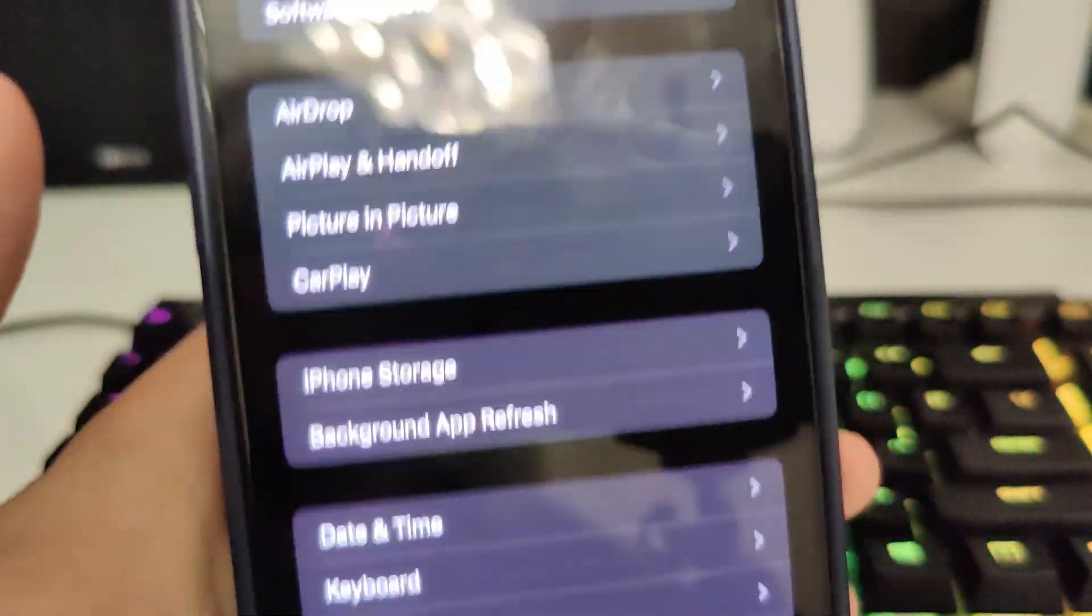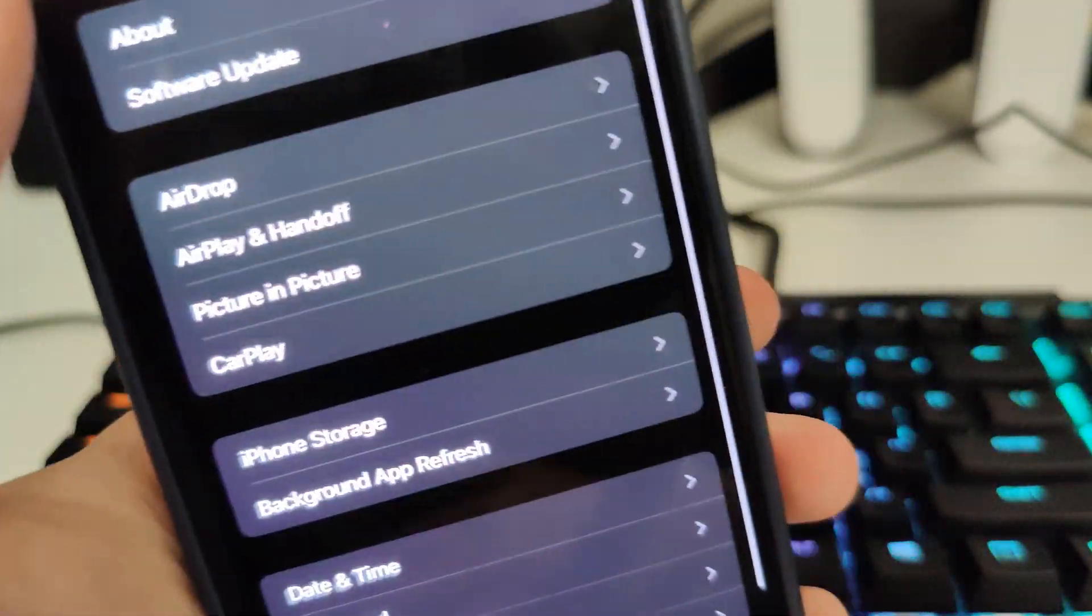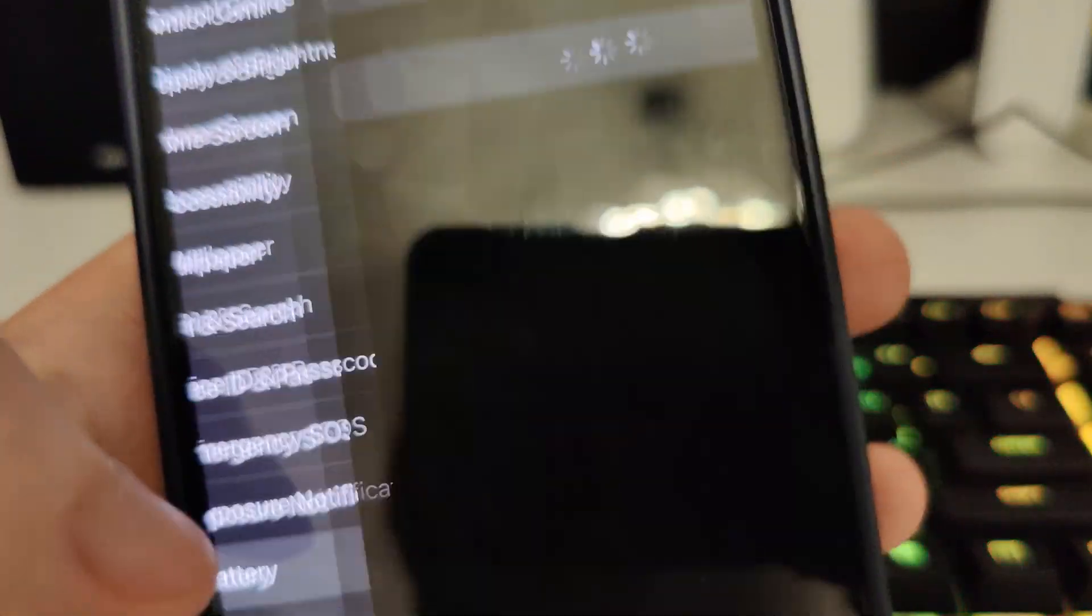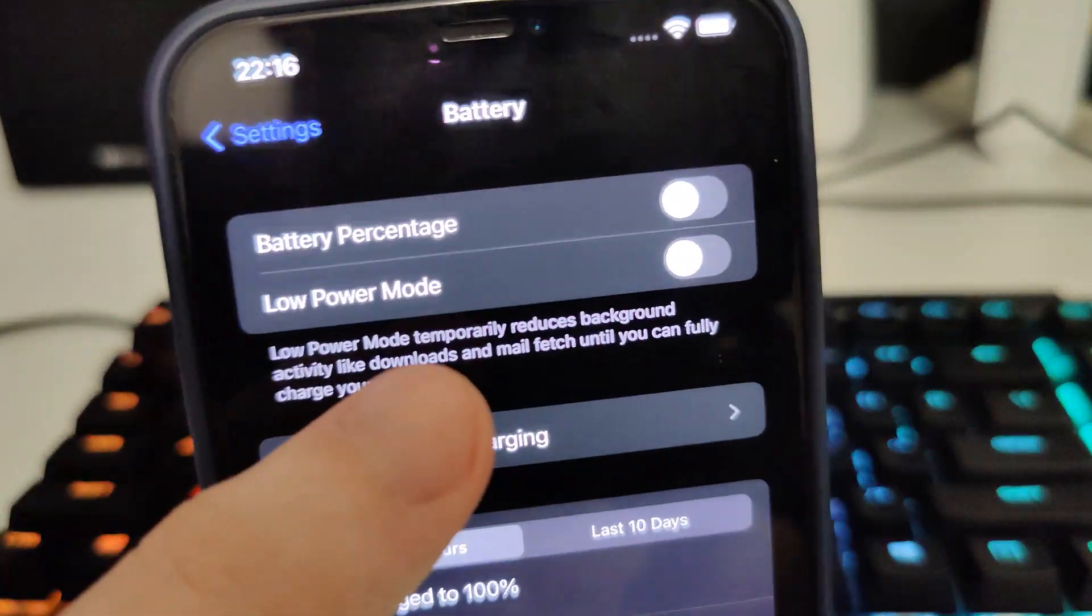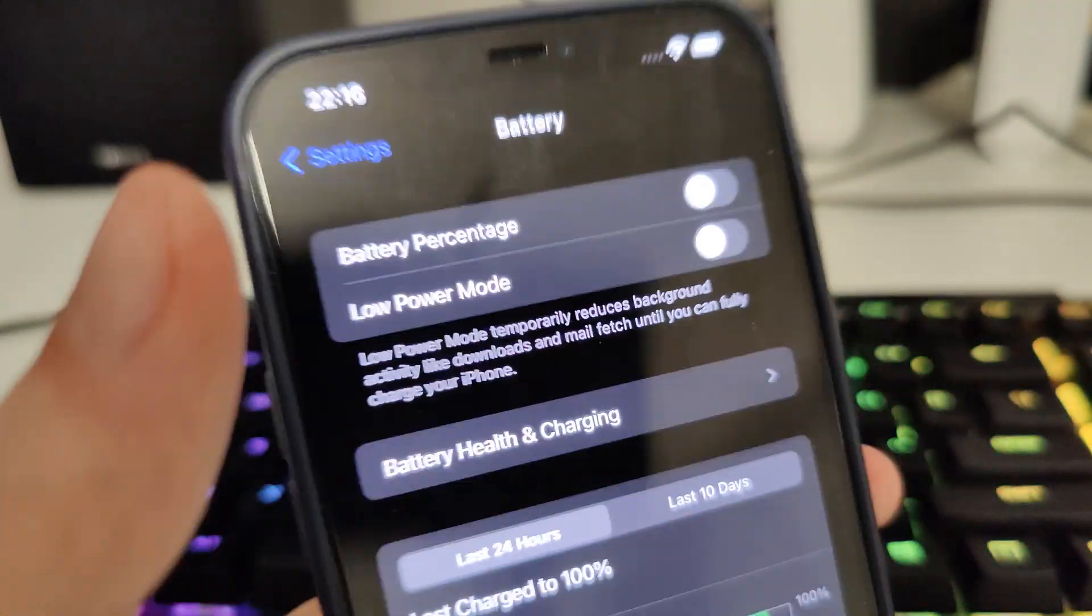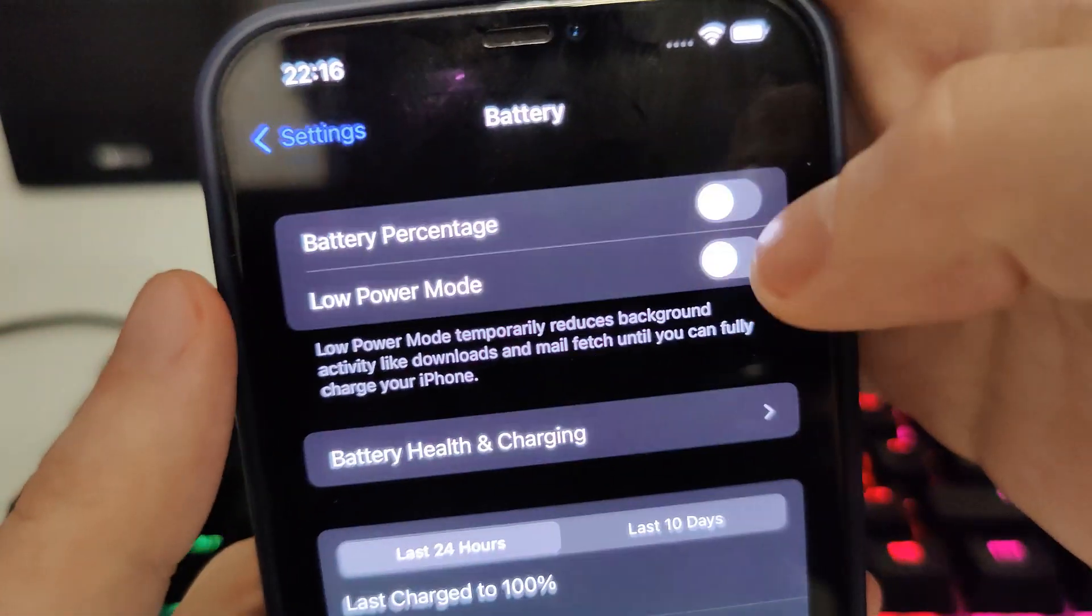Besides this, go to Battery, make sure that the low power mode is turned off. So yeah, make sure it is indeed turned off.